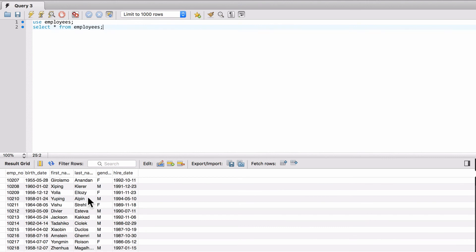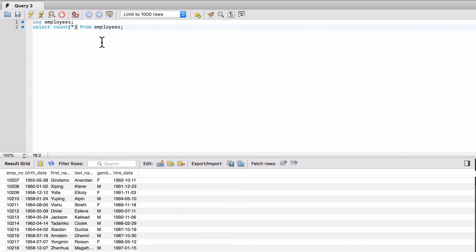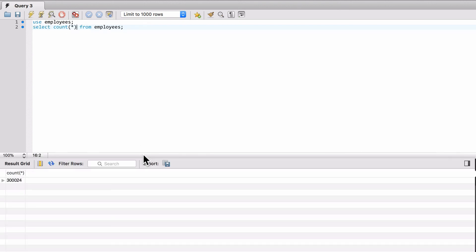What we're going to do is, and this is called a function, I'm going to say count. Select count like that. Now if I run that, we can see it took a little second there. We came back and we have 300,000 employees in there. 300,024. So that gives us quite a few employees to work with.